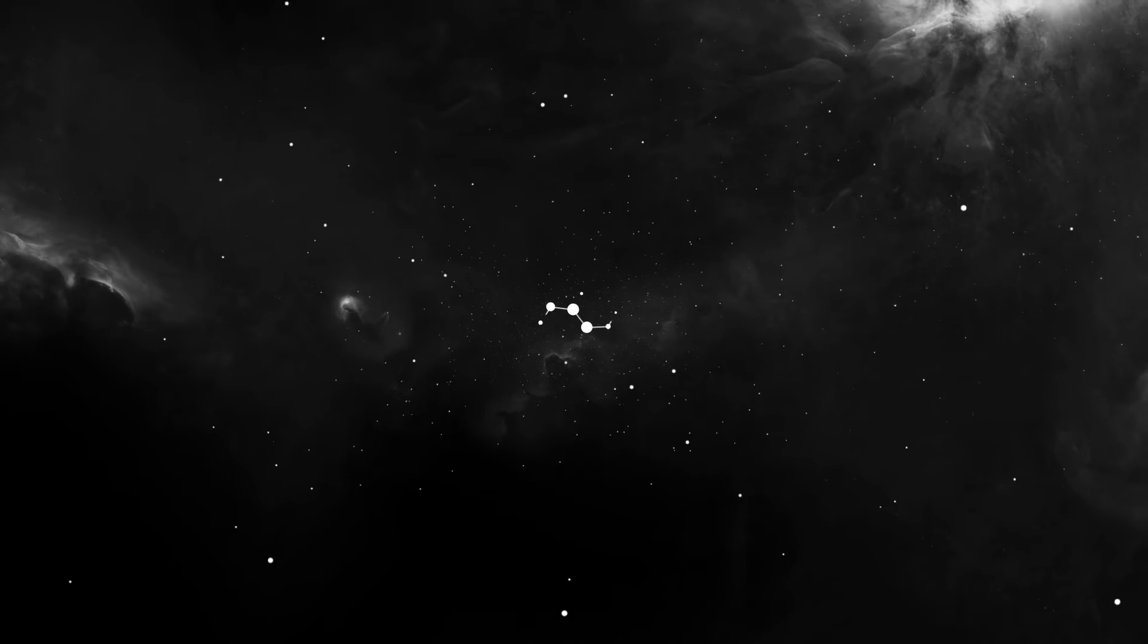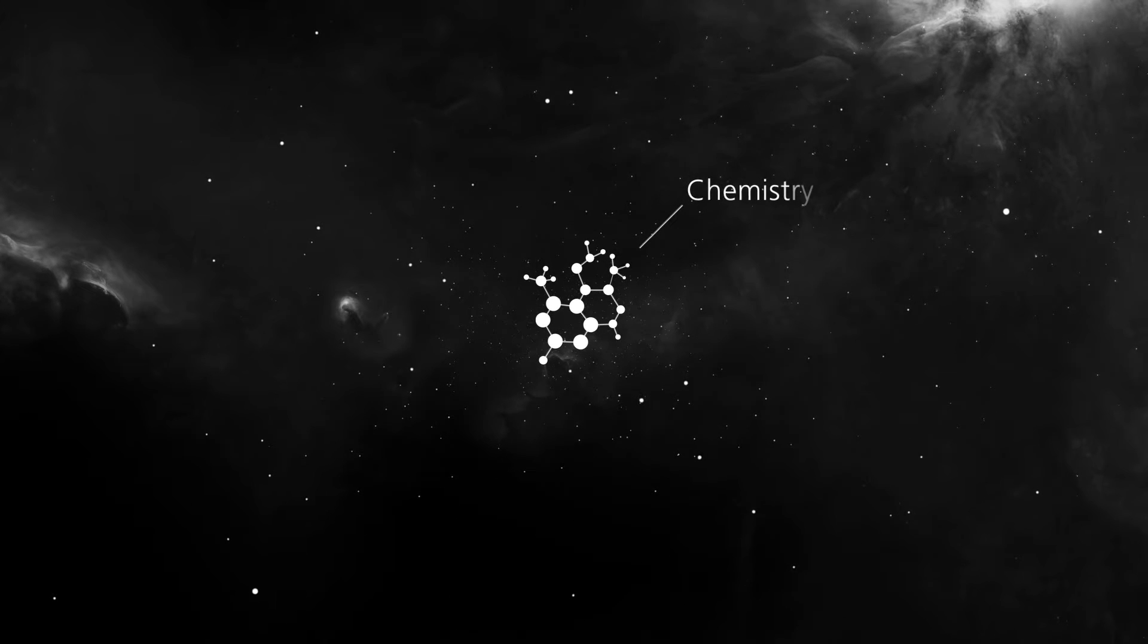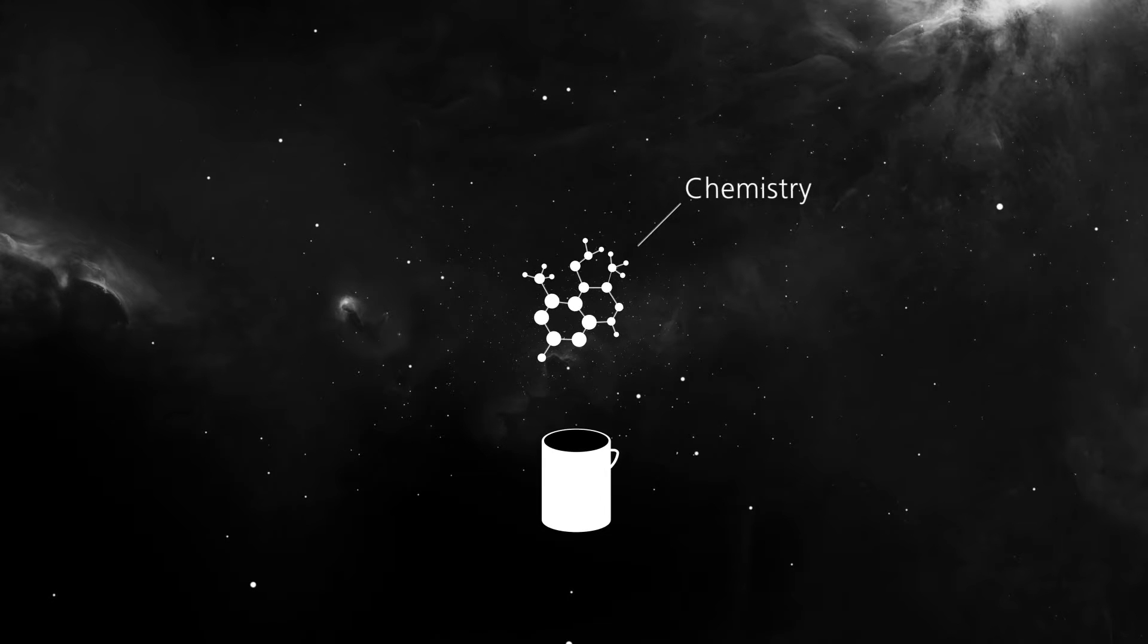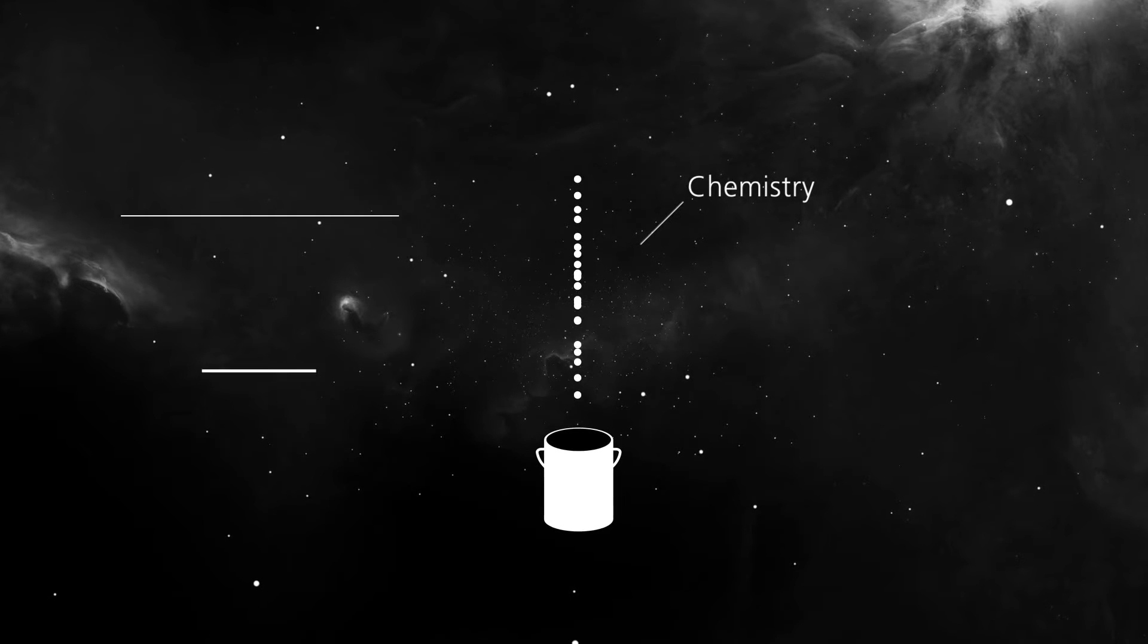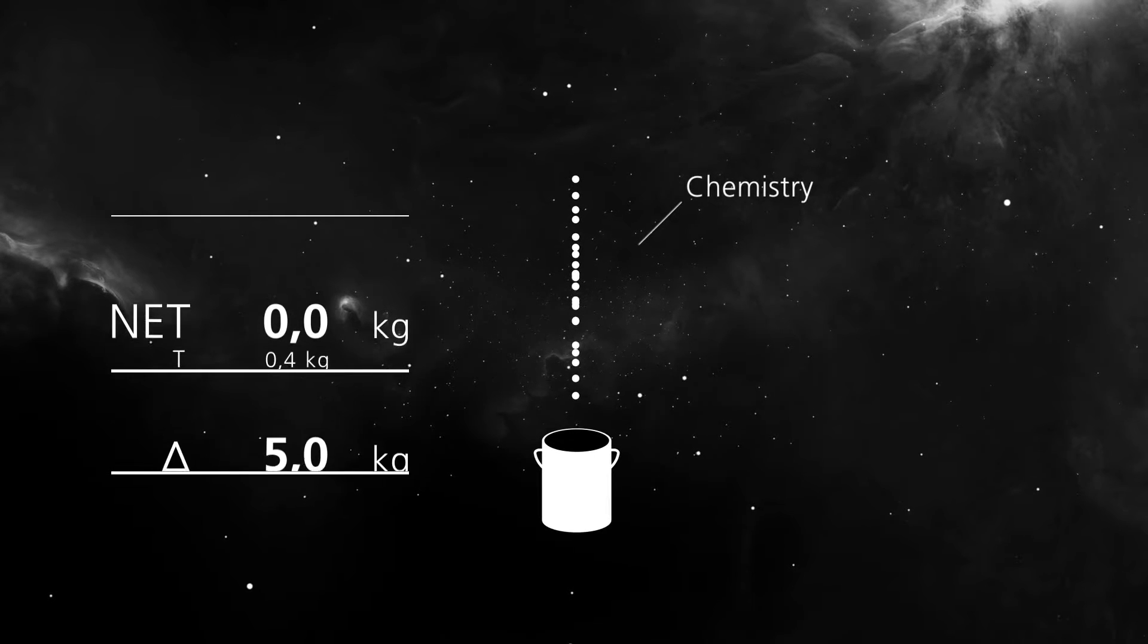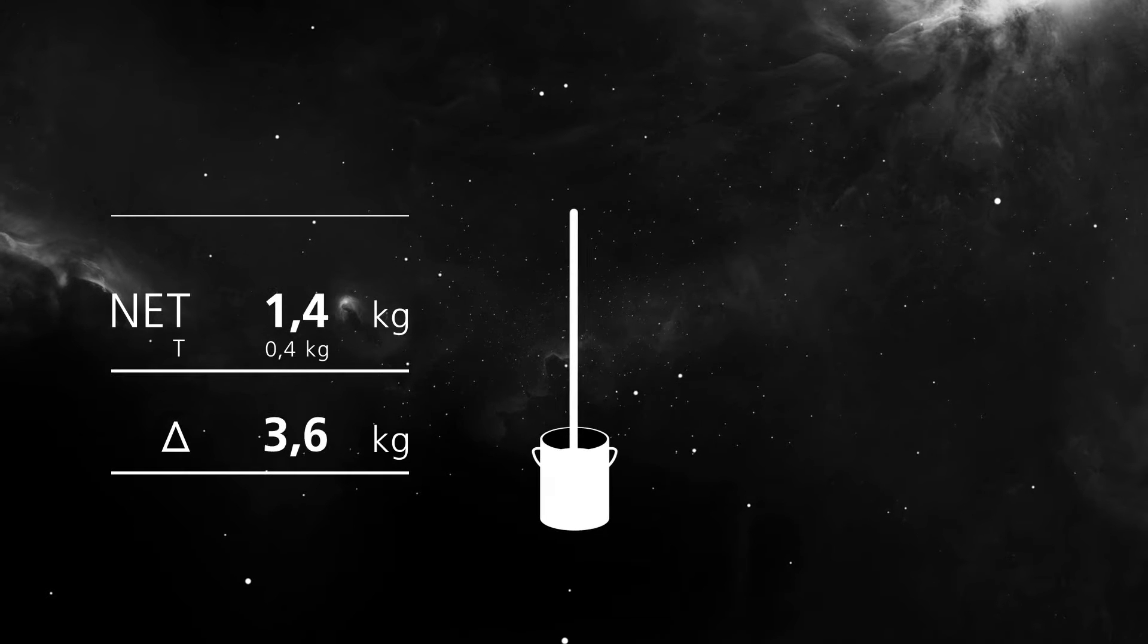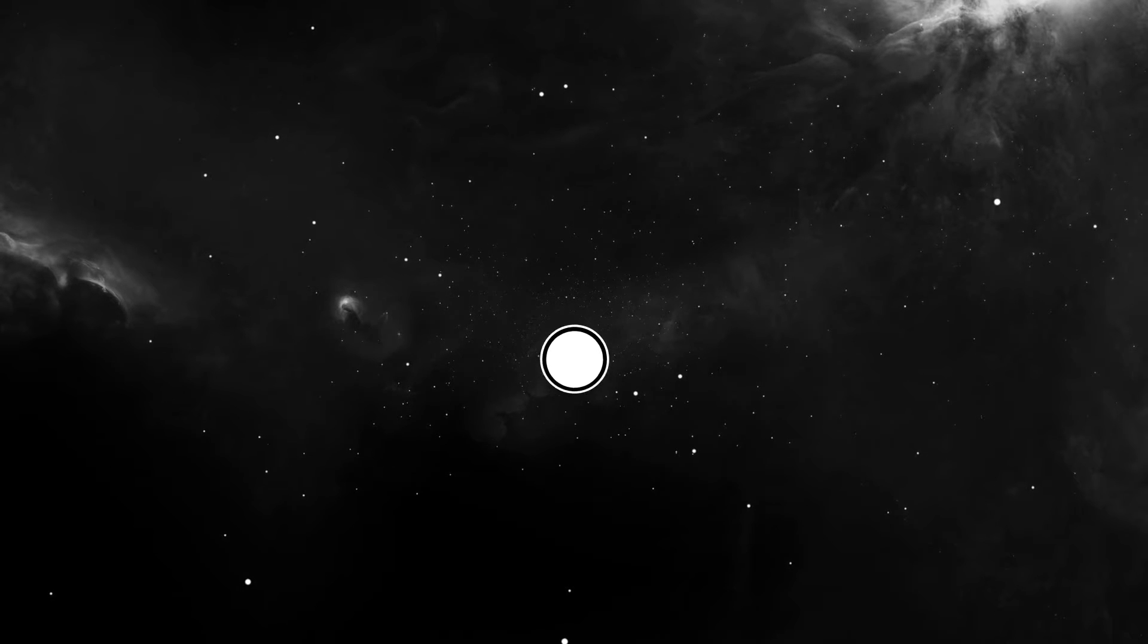Our software guarantees a constant high product quality by optimally weighing in recipes and offers safety by the traceability of batches. Claims are practically precluded and you keep a perfect image.